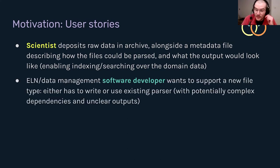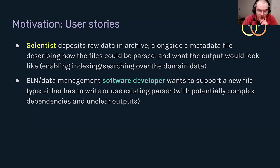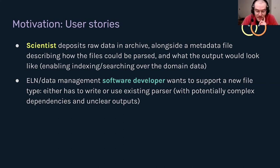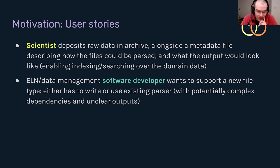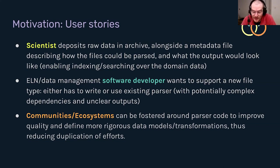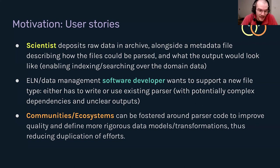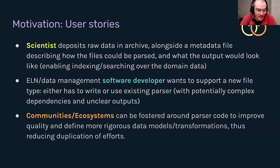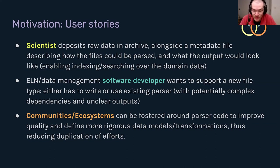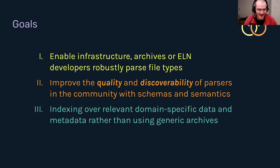A second aspect would be for software developers who maybe aren't domain experts, who are working on behalf of some scientists, and they turn up or they create a new technique or they start using a new instrument in the lab and suddenly supporting a new file type without that domain expertise becomes quite difficult. You have to find a library that deals with it, write something yourself, or maybe it has these complex dependencies you have to deal with. I'll try and speed through the rest of this a little bit because I realize I am already shooting through the time.